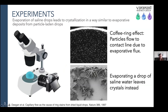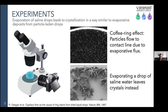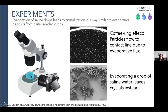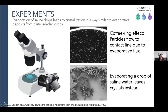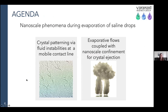In these experiments, which are very simple to do, I just take a drop of saline solution, deposit it on a substrate, and record what happens as it evaporates and forms crystals on the outer edge. In today's talk, I'm going to discuss two nanoscale phenomena that occur during this evaporation. The first is crystal patterning via fluid instabilities at the mobile contact line. The second is how evaporative flows coupled with nanoscale confinement on a superhydrophobic surface lead to crystals lifting off and ejecting from the surface.